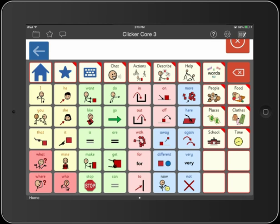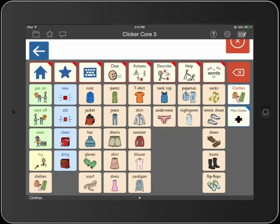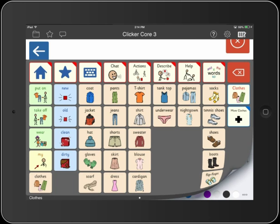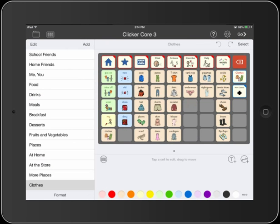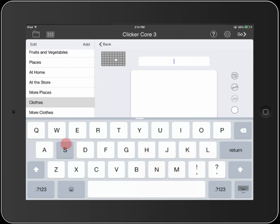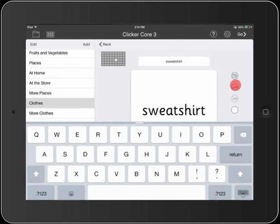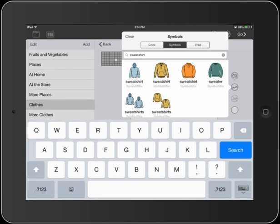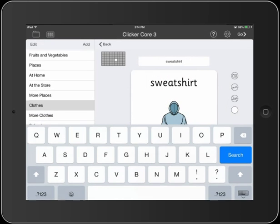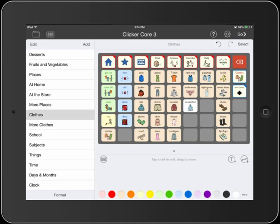It's very easy to edit vocabulary sets to make them more personally relevant. Just open the toolbar and then tap the edit button. Now select the cell that you want to edit and add some text. Clicker Communicator comes with over 24,000 fully indexed SymbolStix symbols. But if you prefer to use Widgit or PCS symbols, these libraries are available as in-app purchases.